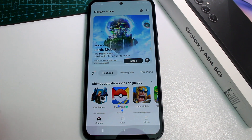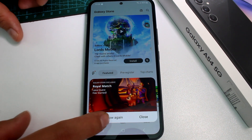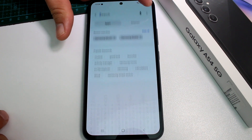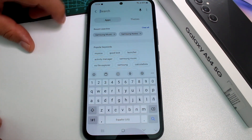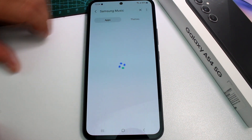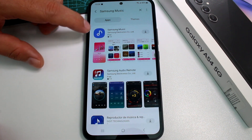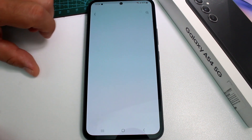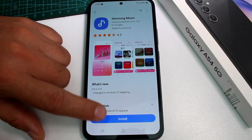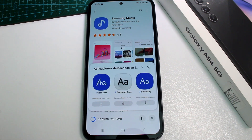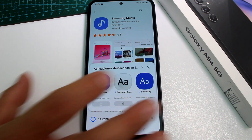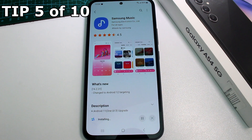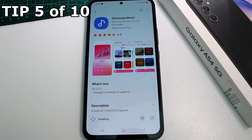Go to the search option in the Galaxy App Store and type 'Samsung Music'. Select the app icon, press Install, and wait. That's all you have to do — very fast and easy.